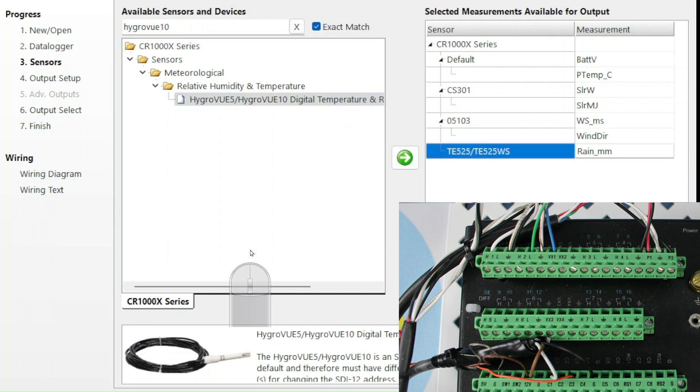The wiring diagram created by SCWIN is almost finished. In the next video, I'll demonstrate how to add a sensor that is not found in SCWIN's list of sensors to the wiring diagram.